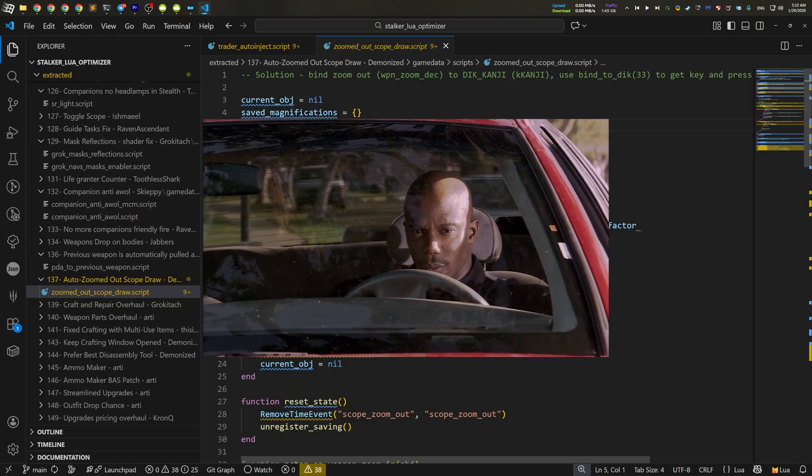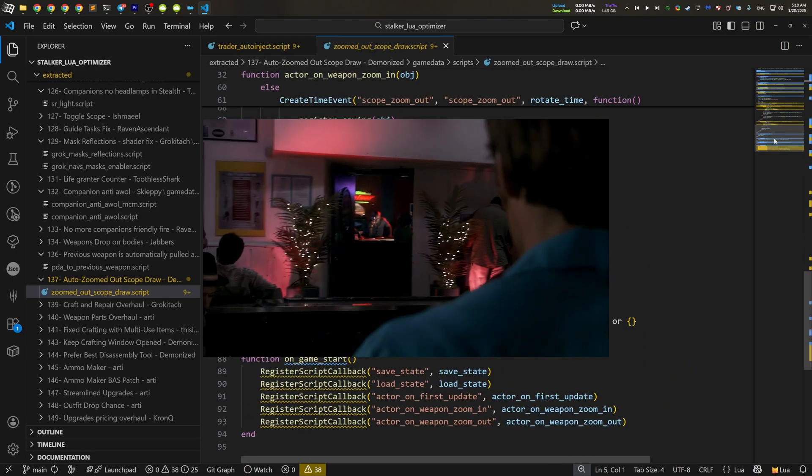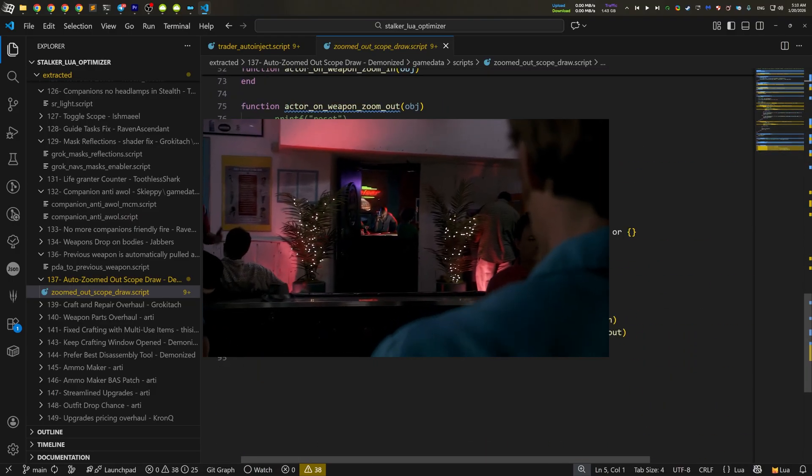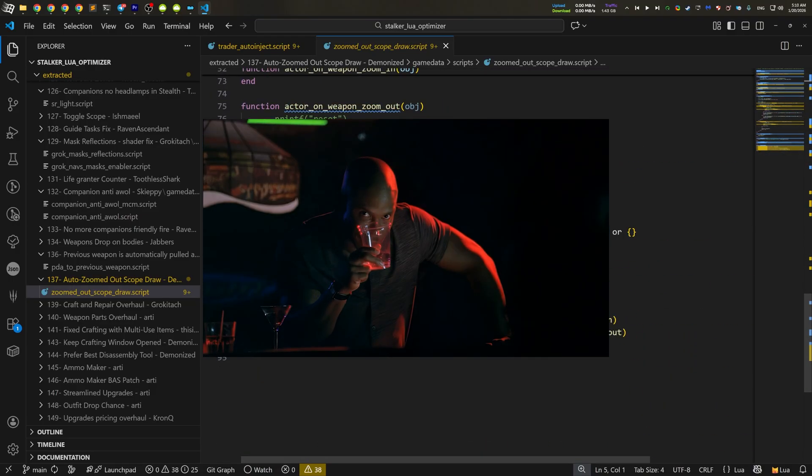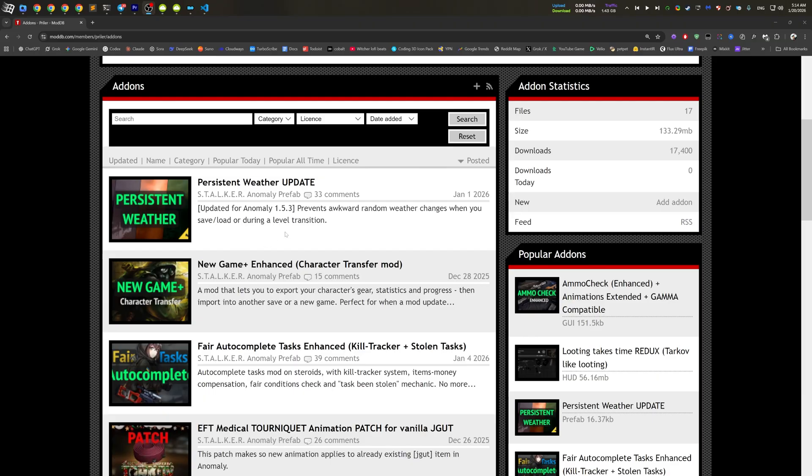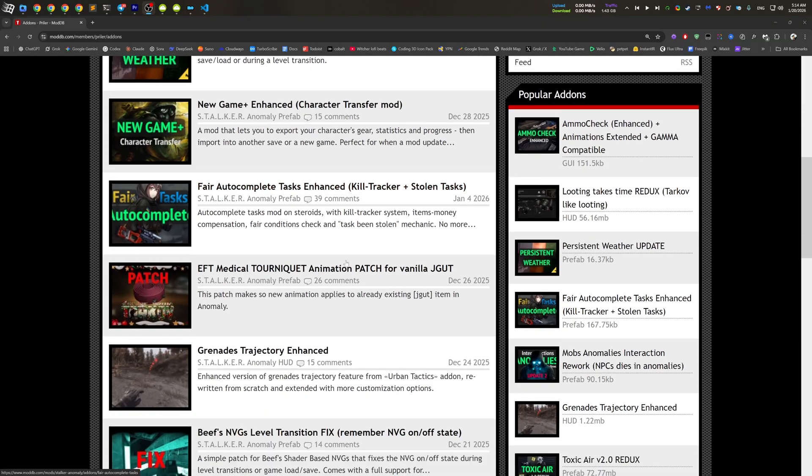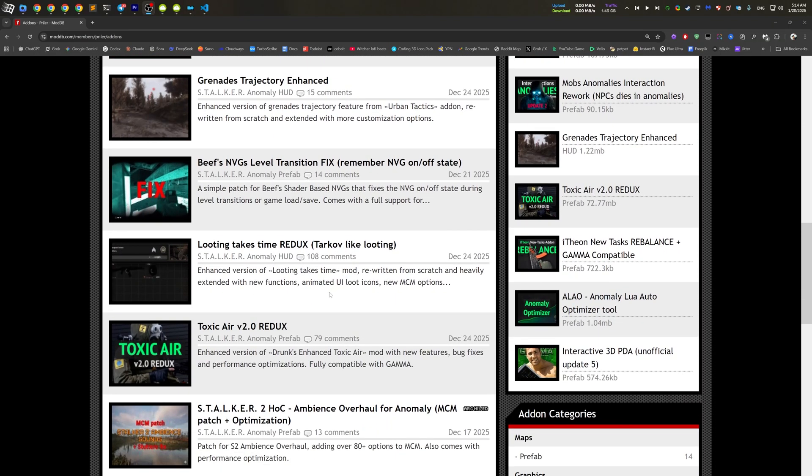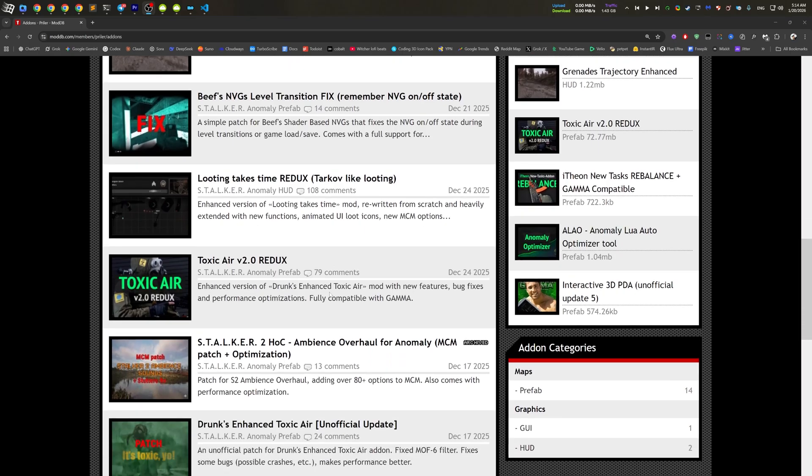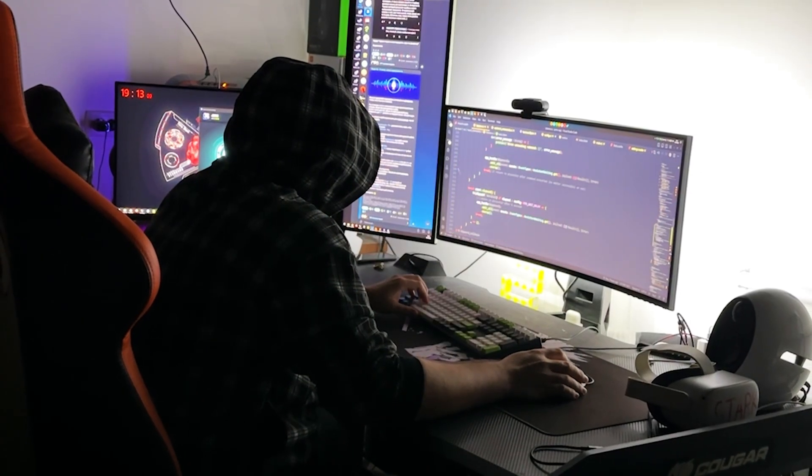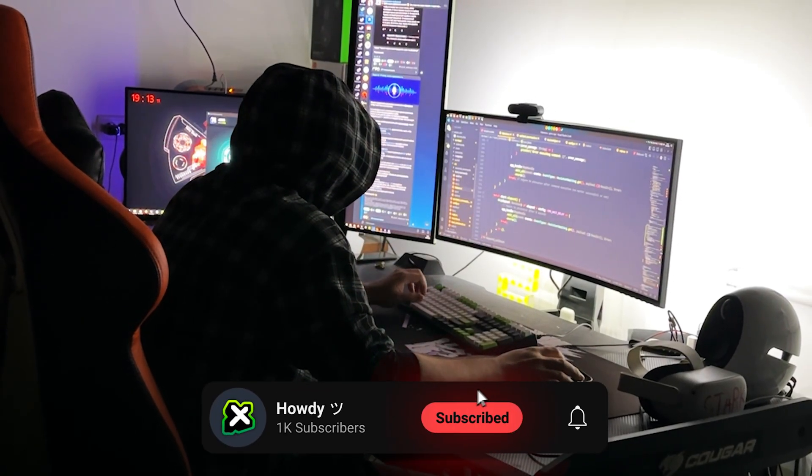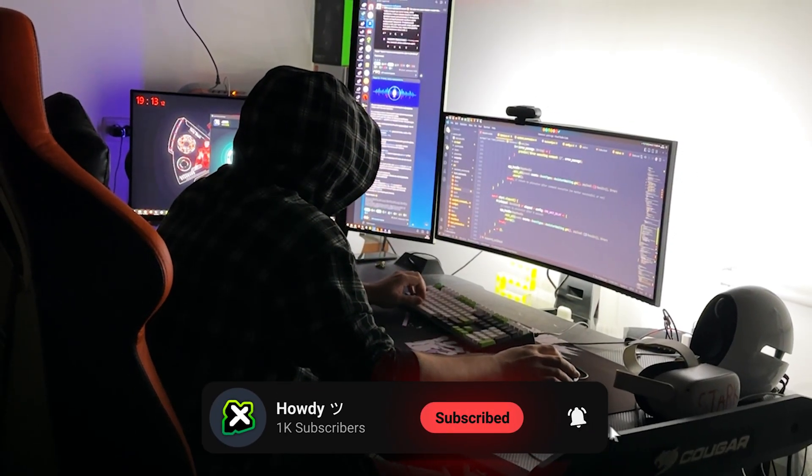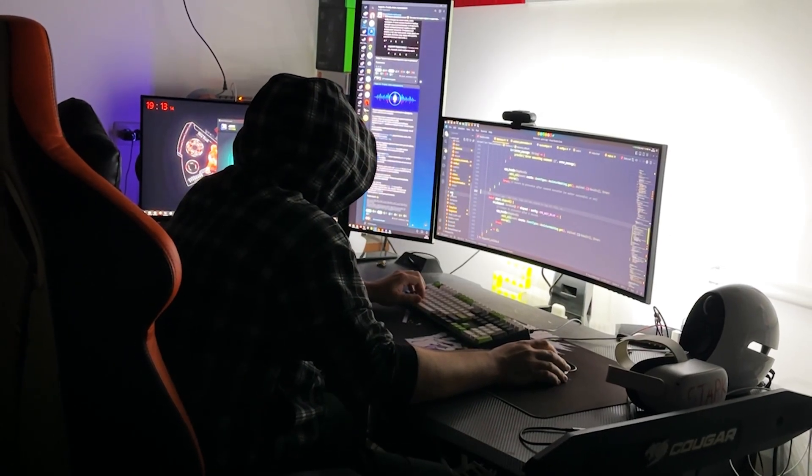Okay, actually, I am a bit more familiar with Lua than it seems. Because I made a bunch of mods for Anomaly. They are all published on ModDB. And if you want to check them out, I'll leave a link in the description below. And after some time, I came to a conclusion that most of the Lua mods are actually poorly optimized.